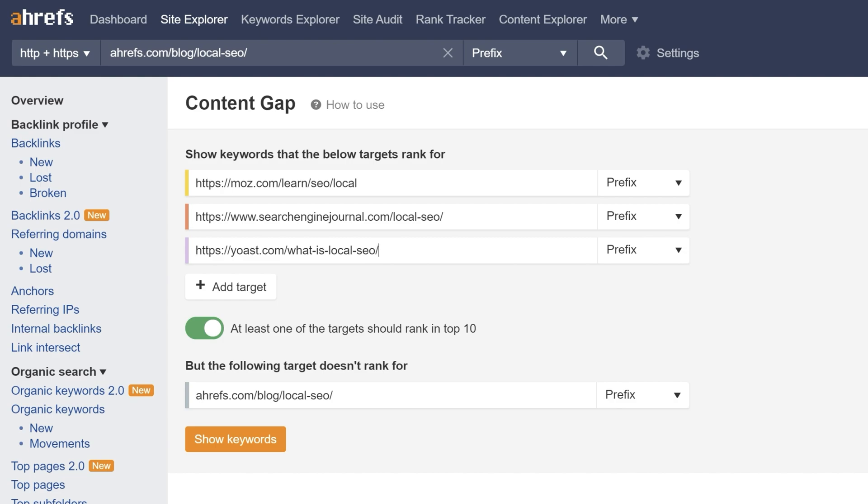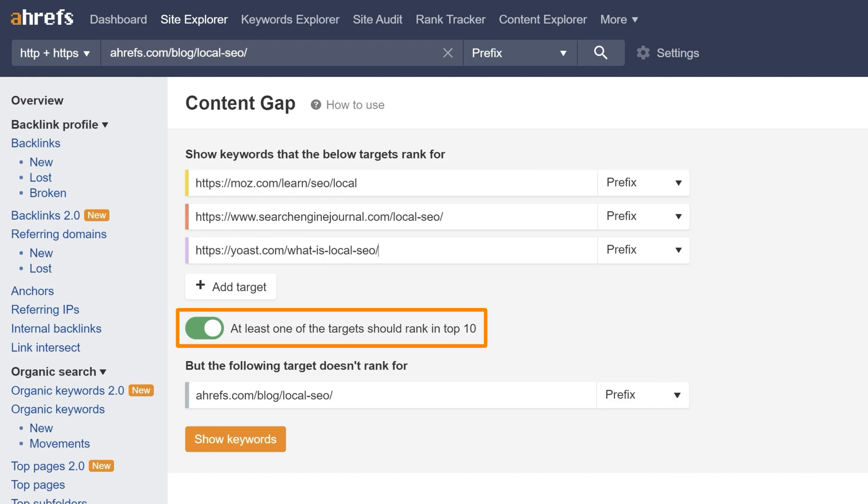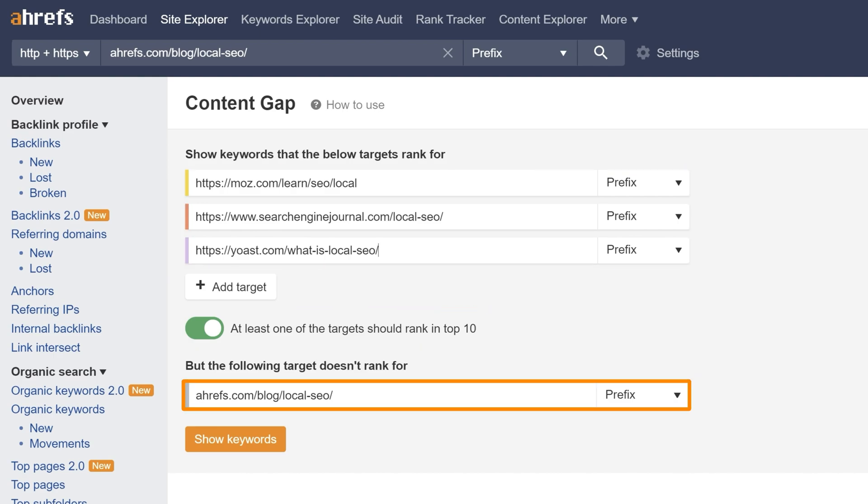So what this search is going to do is look for keywords that any of these pages rank for where at least one of the targets ranks in the top 10 but our guide to local SEO isn't ranking anywhere in the top 100. Let's run the search.